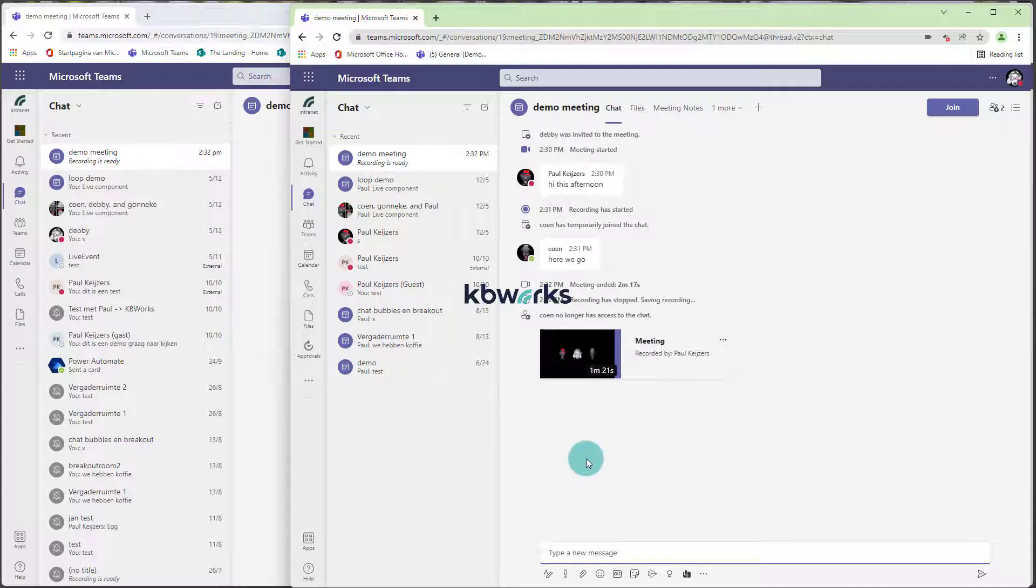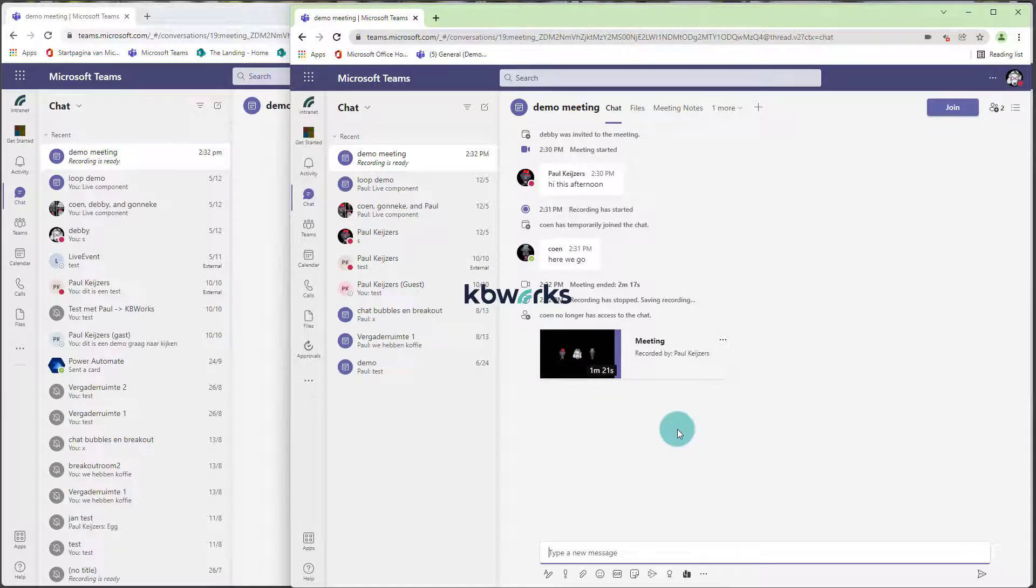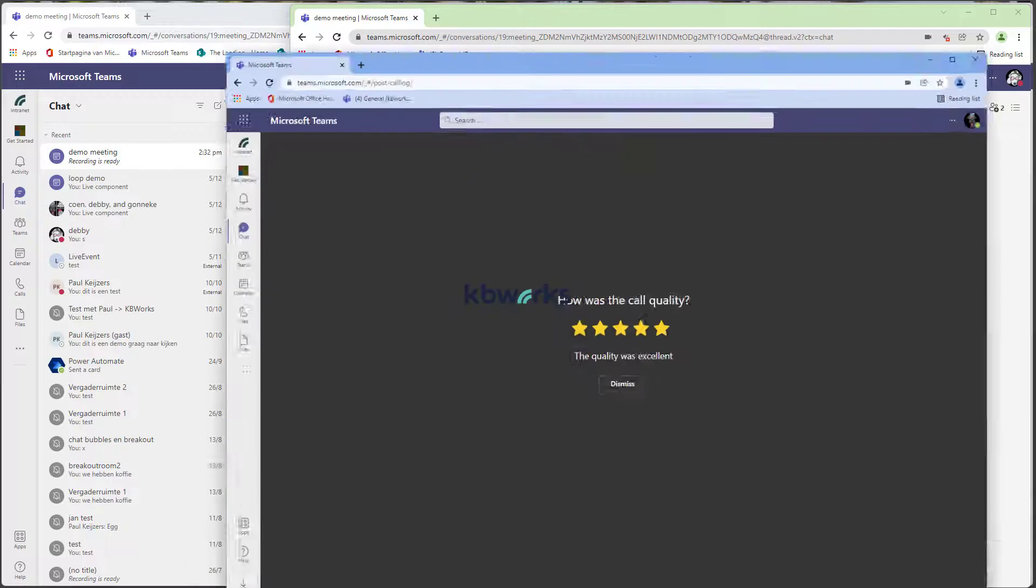her profile or her Teams, and we see that she can view the meeting, but she doesn't have the attendees report. If we go to Coon,